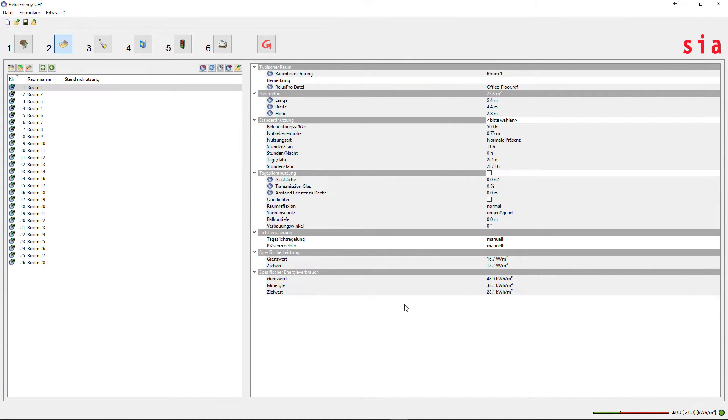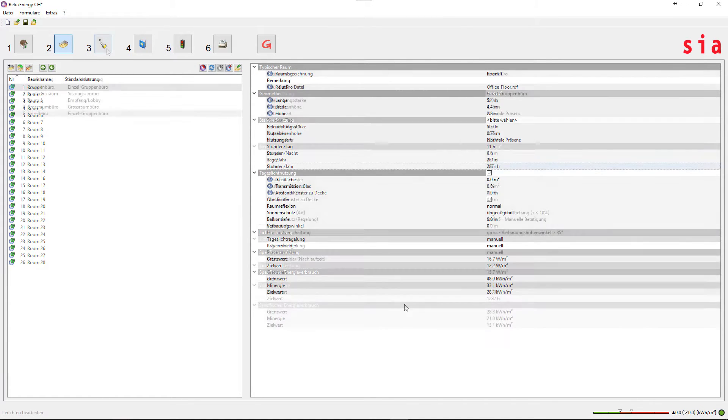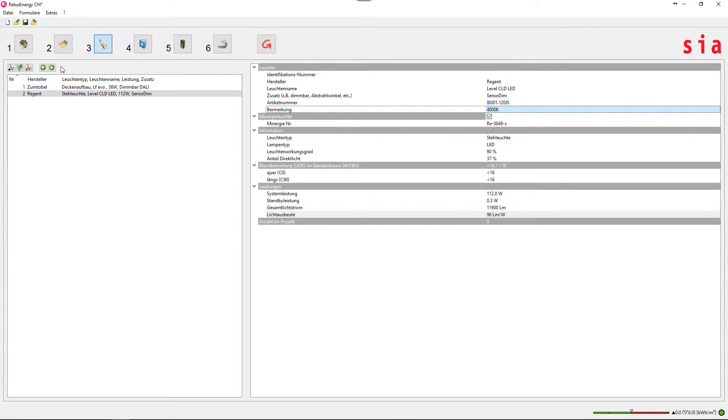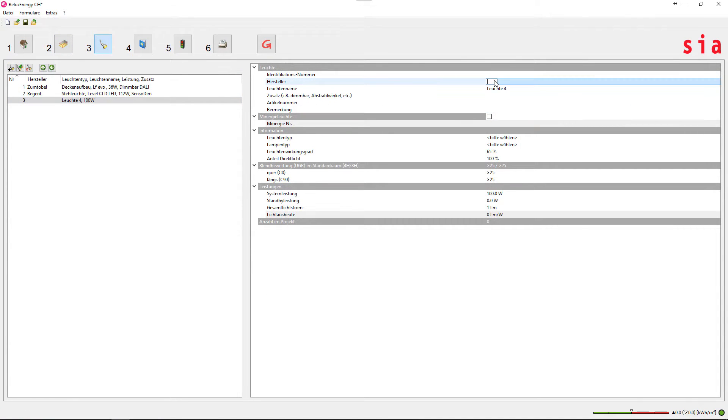Define the luminaire types with appropriate data that in the third step can be assigned to the rooms.